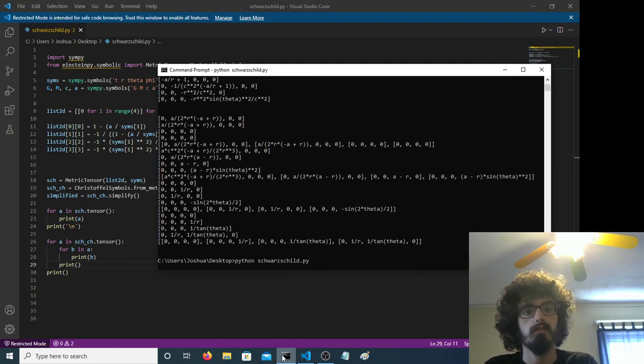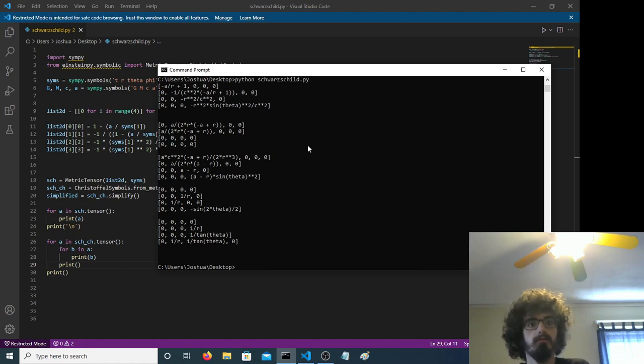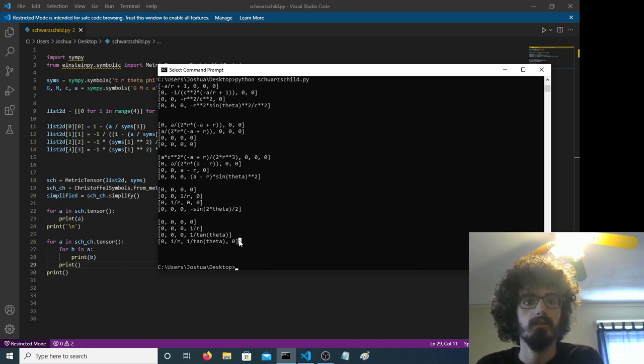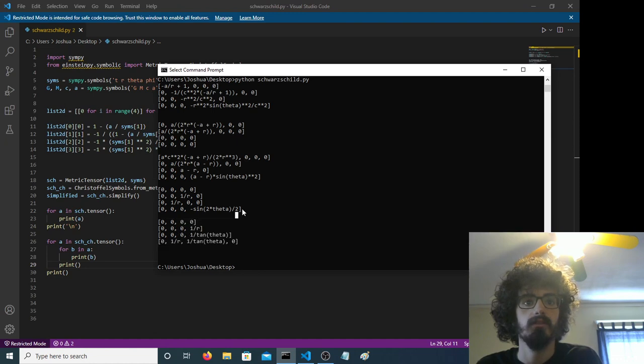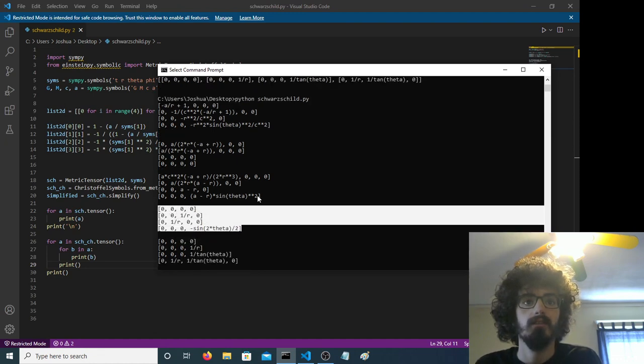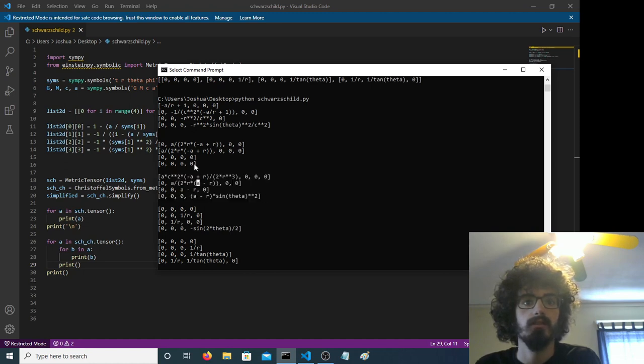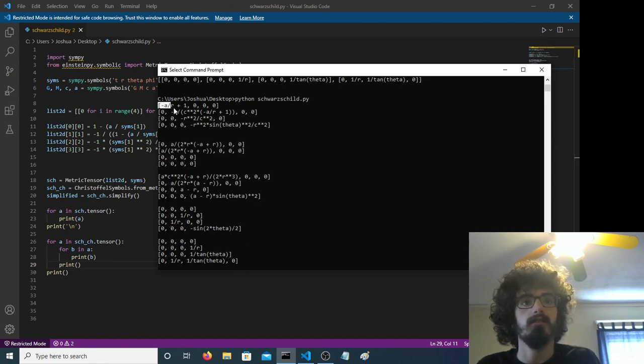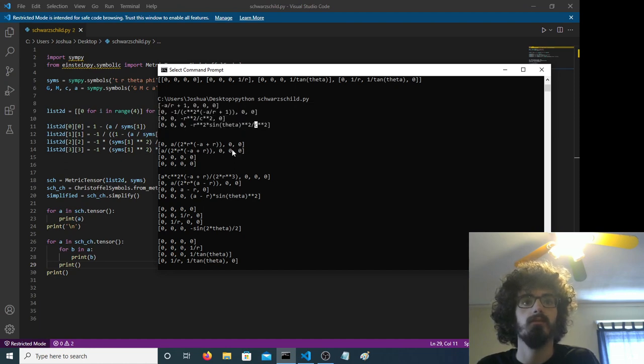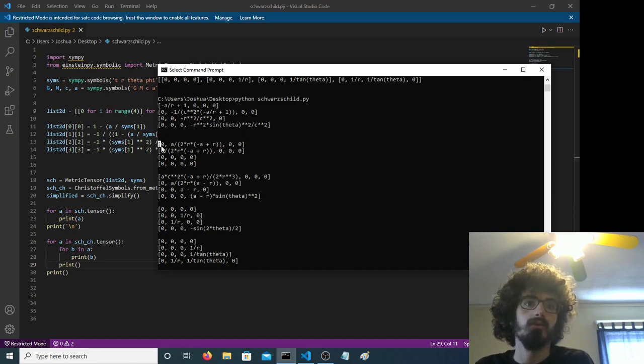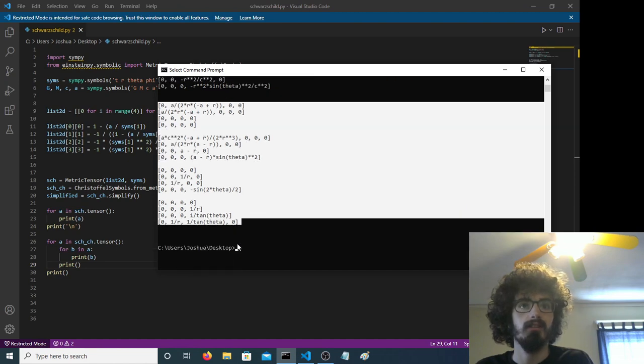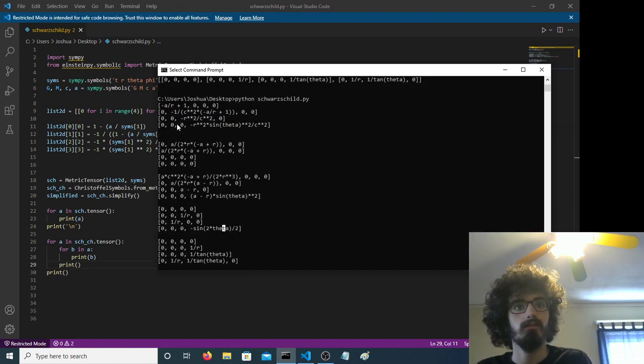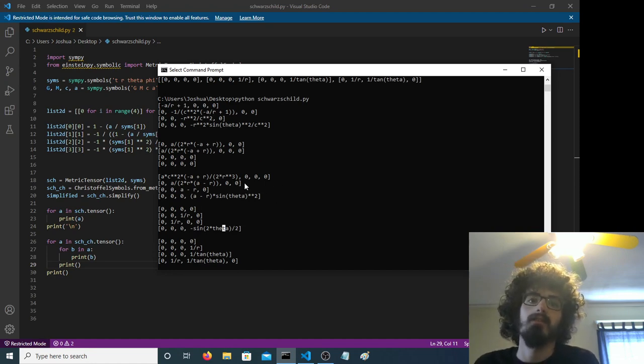Hopefully you can finally see what this is doing. So this is one part of the Christoffel symbol, here's another part of the Christoffel symbol, here's another part of the Christoffel symbol, and then here's the last component of the Christoffel symbol. And then this is the original Schwarzschild metric that we defined. So, this Christoffel symbol, it's basically a three-dimensional array, four by four by four. That's why it's so confusing, so having a computer do it for you is very convenient.